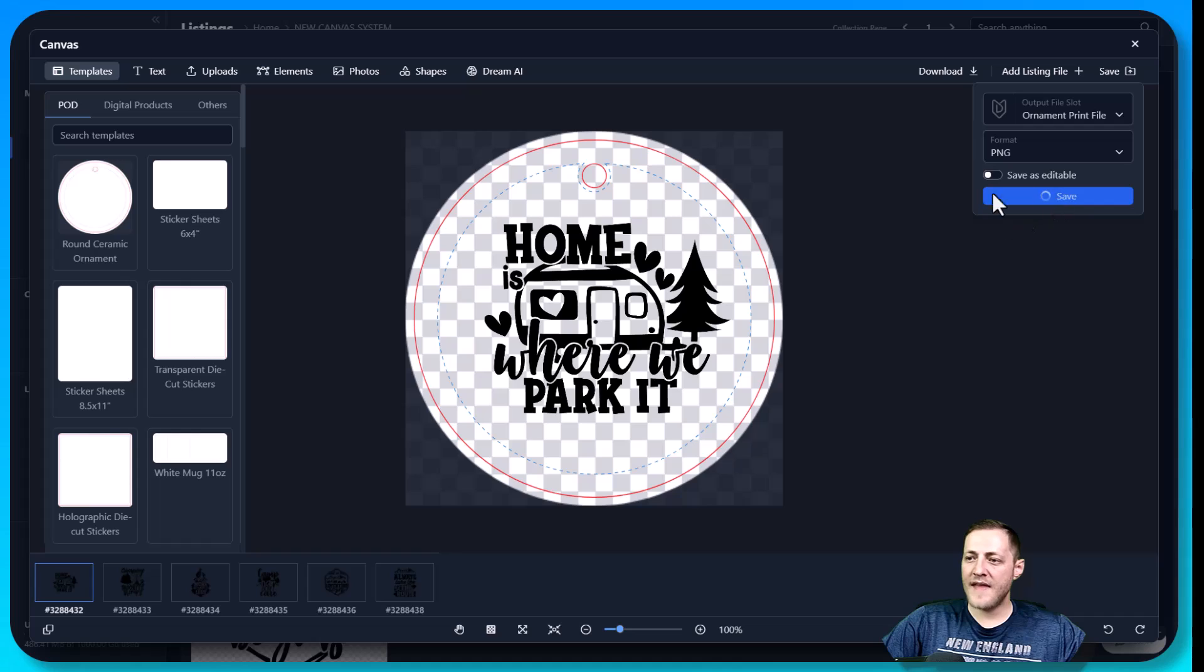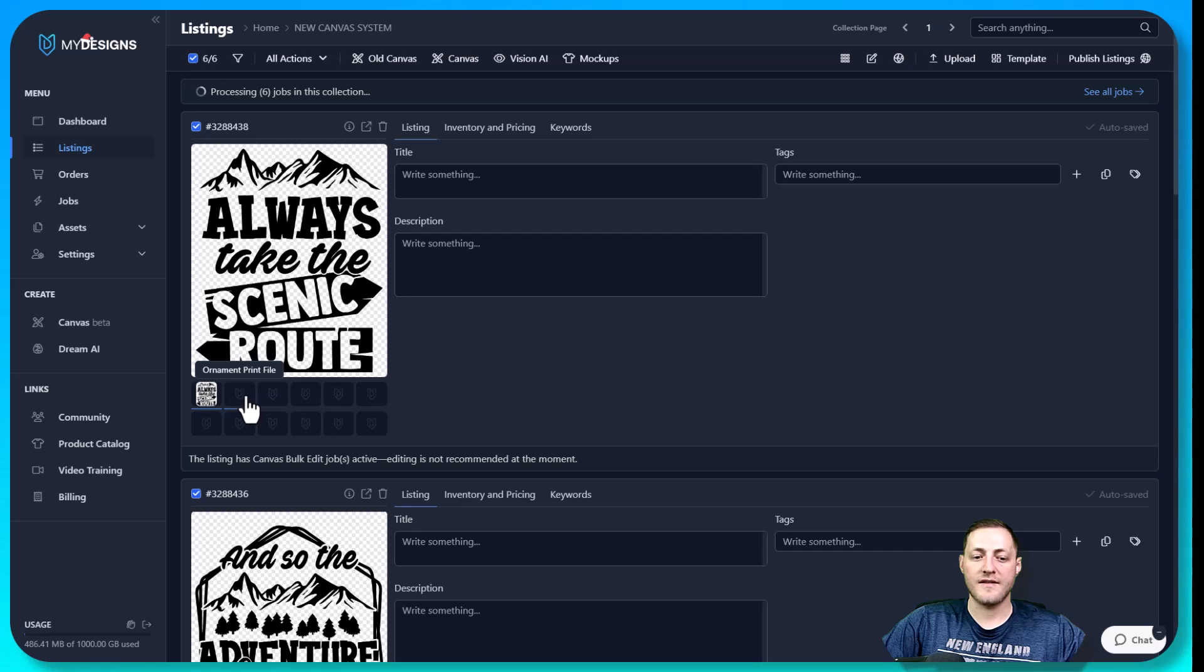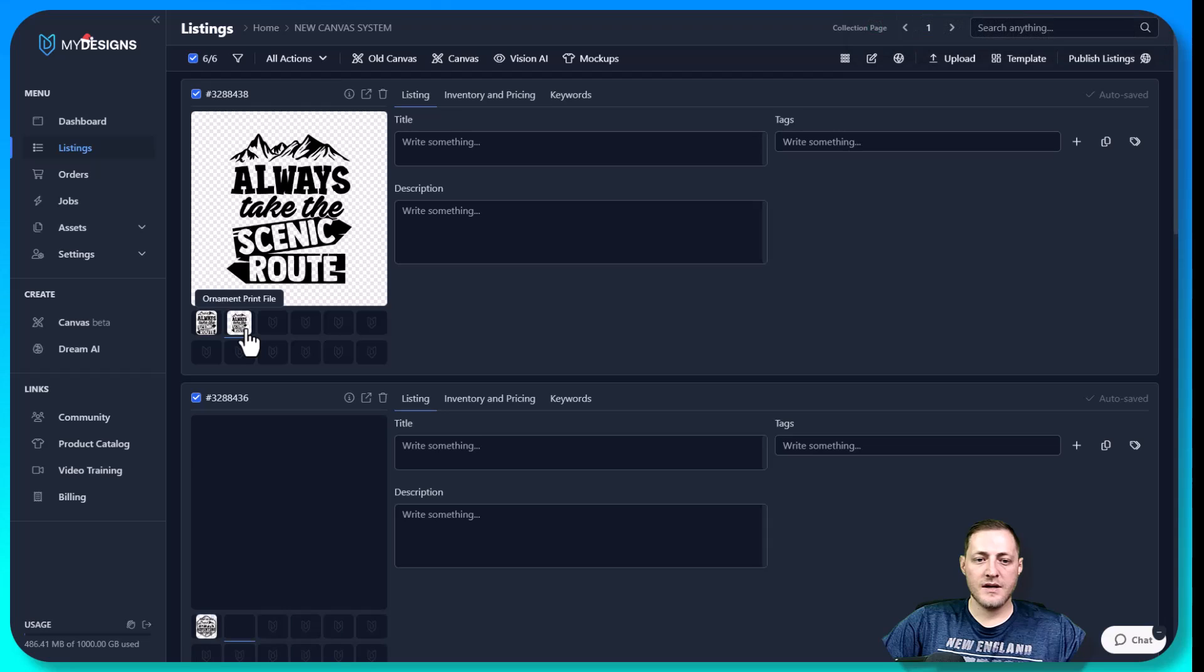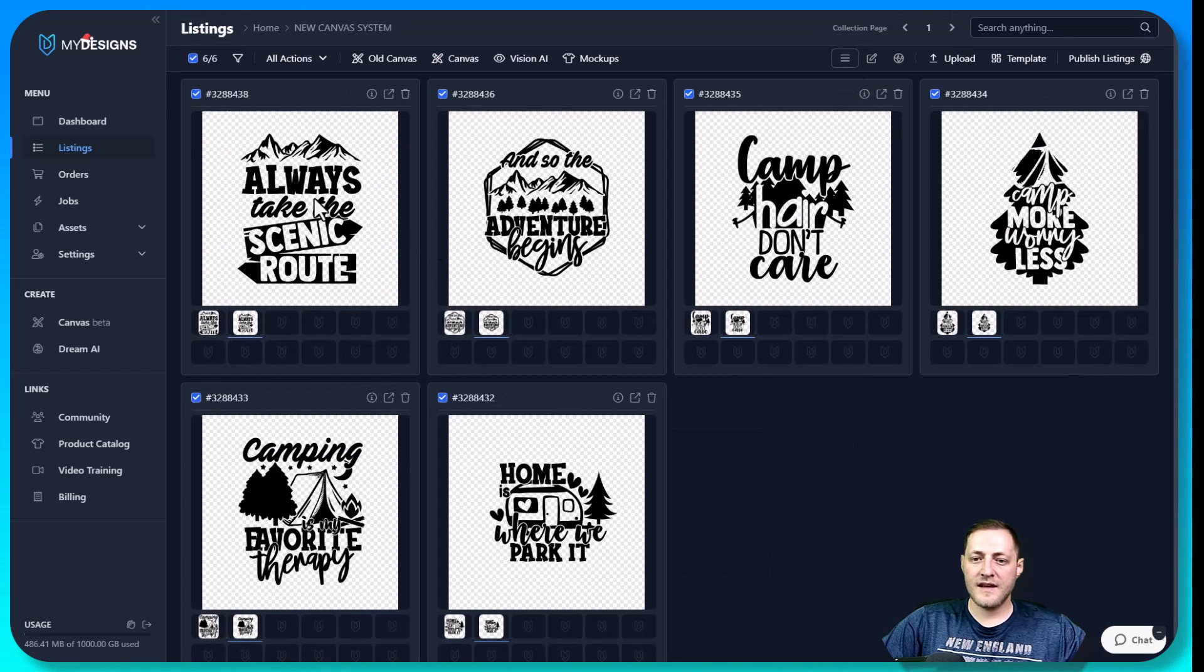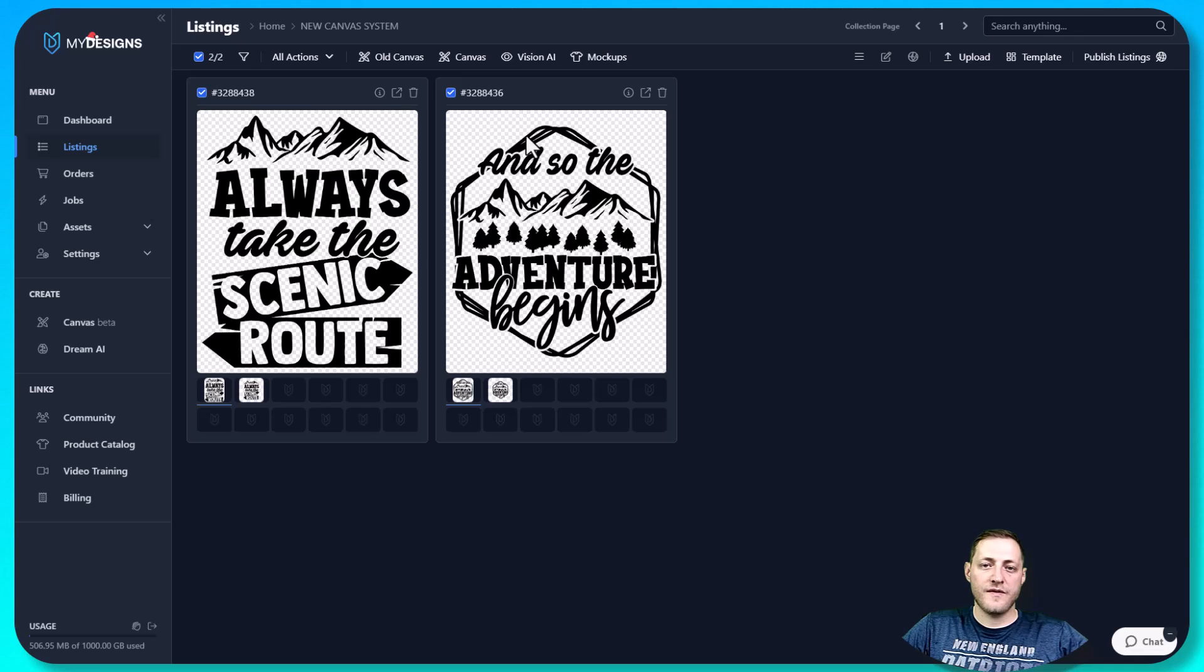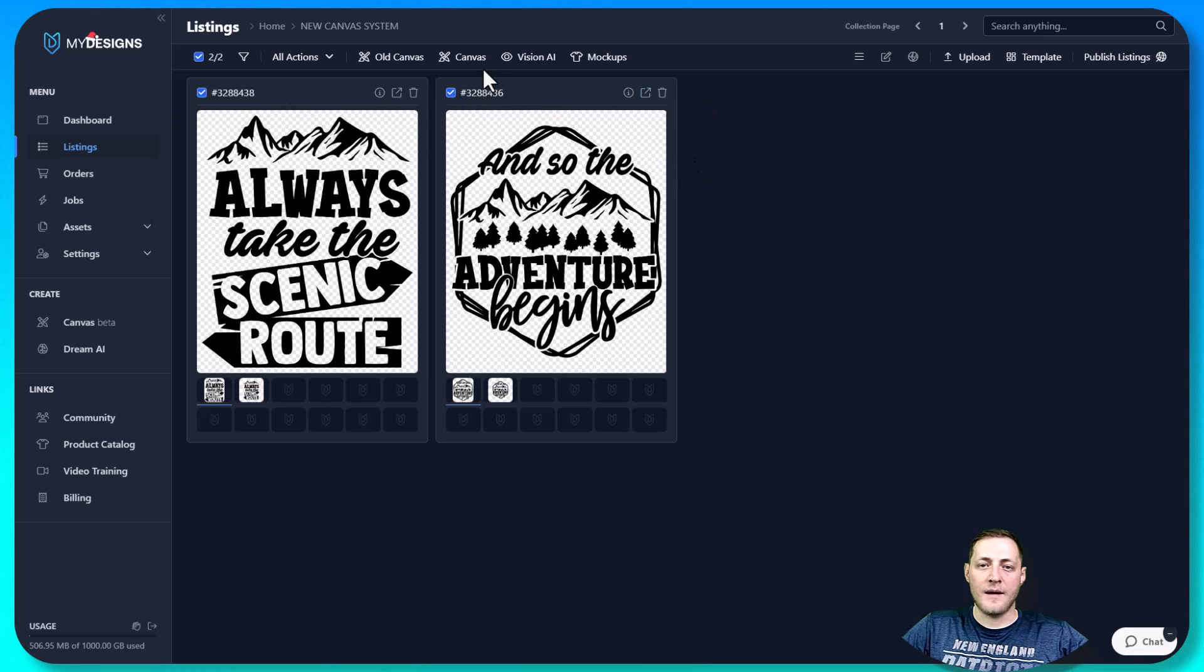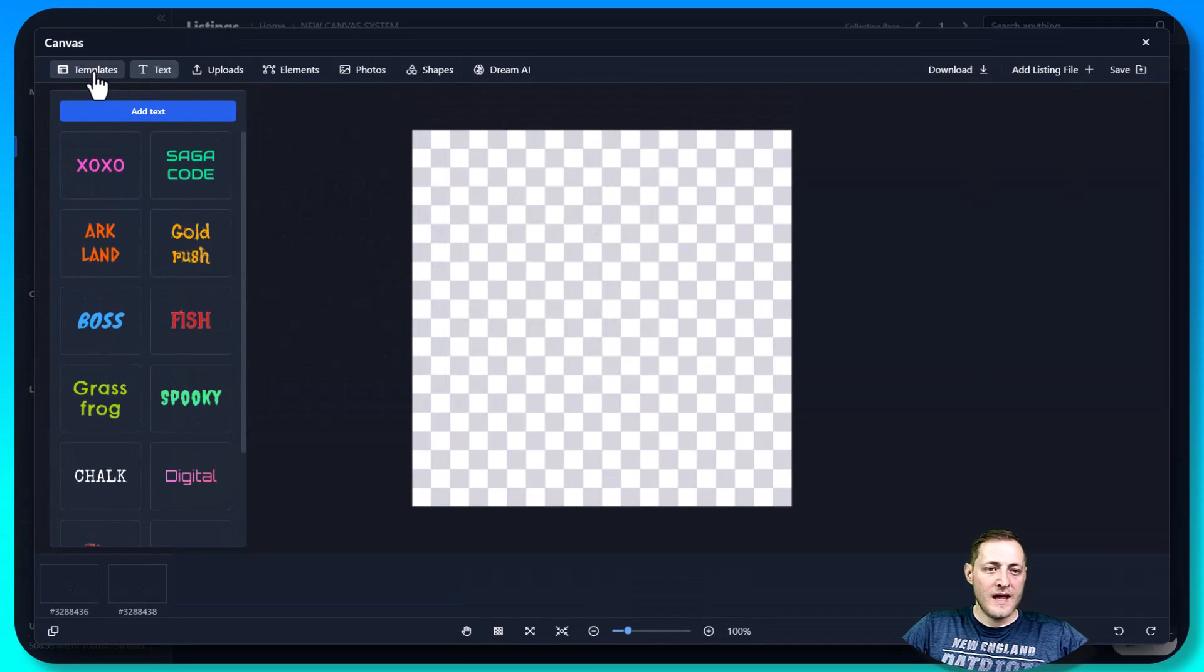And then that will take just a moment and it will populate into these empty file slots that I named ornament print file. Now that that's done, I'll go ahead and show you for all of these listings just like that. That's our ornament print file perfectly ready to be sold. Next, I'm going to go into the canvas system so that I can go over the additional features that I haven't covered yet. So I actually deleted a couple listings here just so that we can work with less.